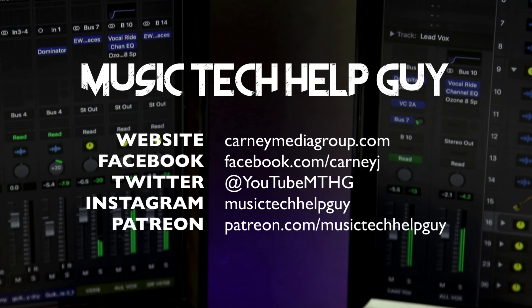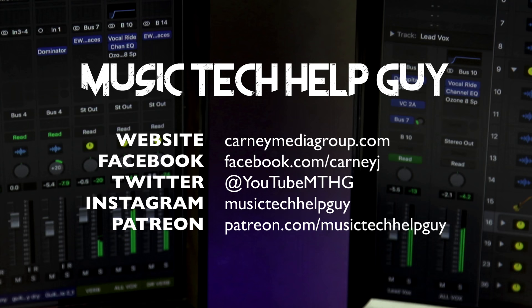If you did, leave it a thumbs up and subscribe to the channel to see more content like this. You can also check me out on social media, on Facebook, Twitter, Instagram. And if you'd like to make a monthly donation to the channel, you can also check me out at patreon.com/musictechhelpguy. Thanks for the support and thanks for watching.